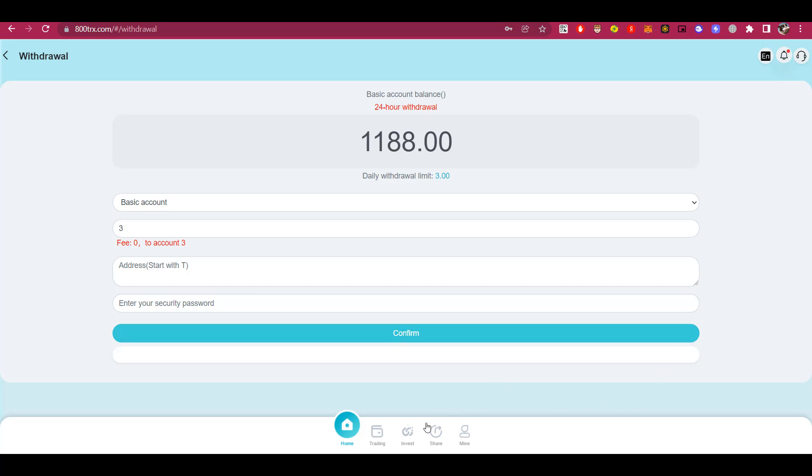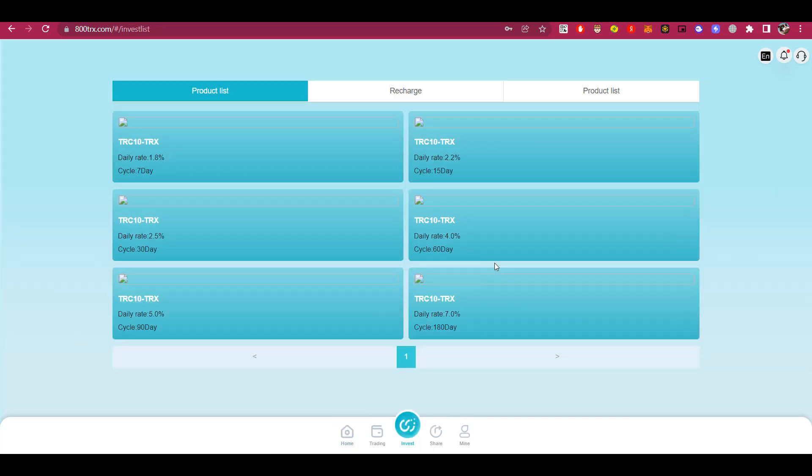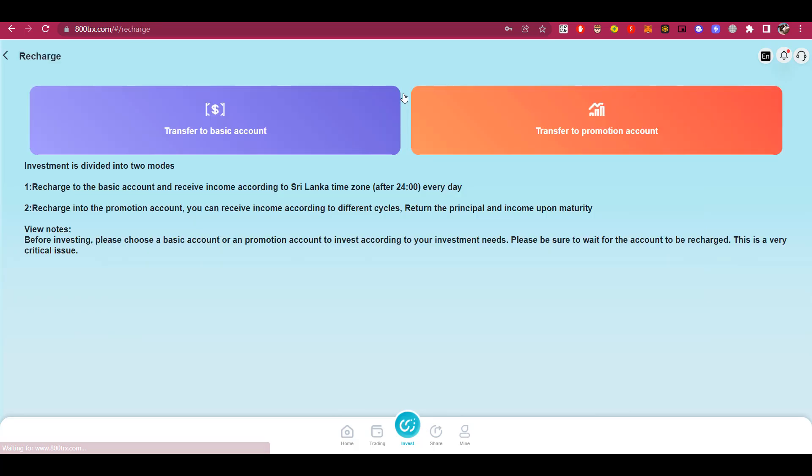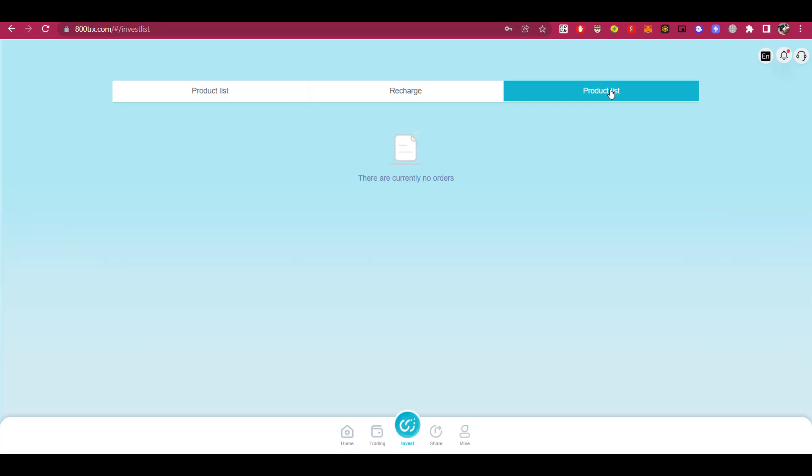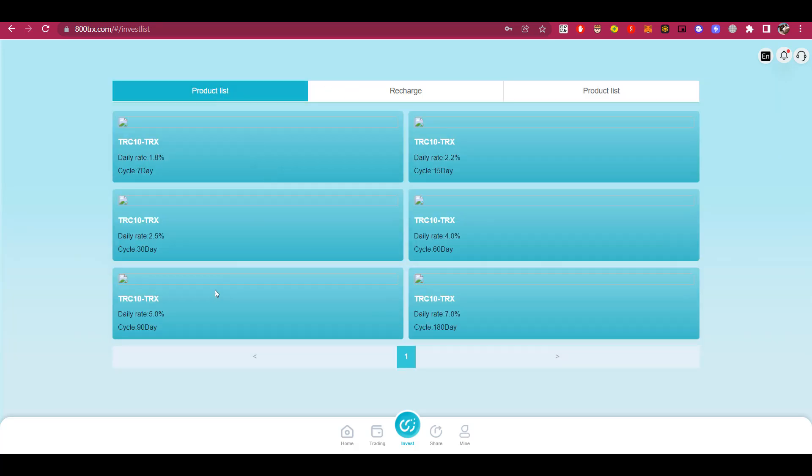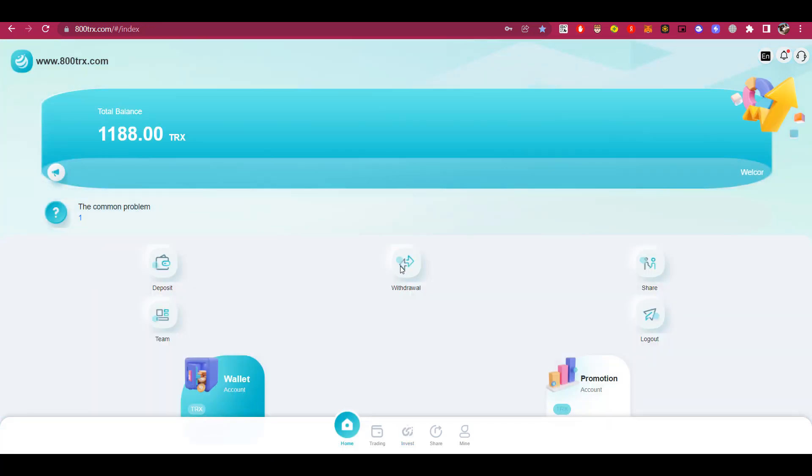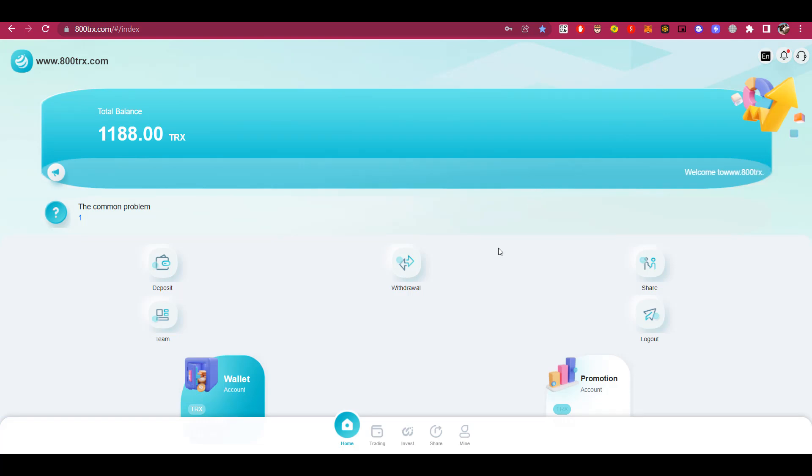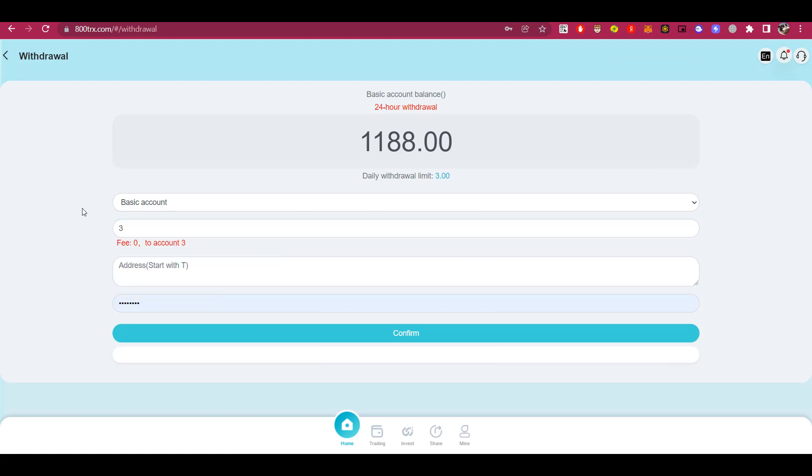Every day you can withdraw a certain percentage of your investment. The withdrawal percentage ranges from 3 to 8%. This percentage depends on the amount of your investment. That is, if your deposit is from 5 to 30,000 TRX, then the daily withdrawal percentage will be 3%. A deposit from 30,000 to 200,000 TRX gives you a daily withdrawal percentage of 4%. If you made a deposit from 200,000 to 500,000 TRX, the withdrawal percentage will be 5%. A deposit from 500,000 to 1,000,000 TRX gives you a daily withdrawal percentage of 6% of that amount.